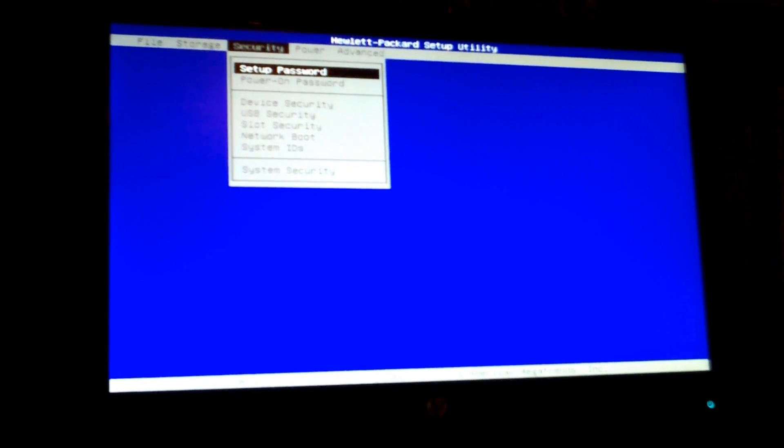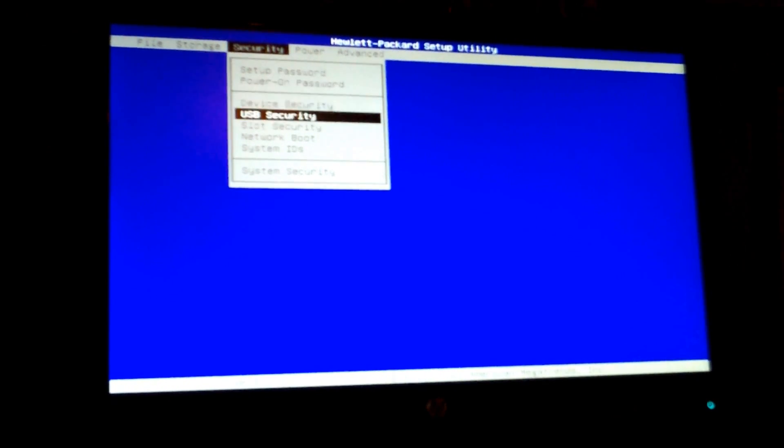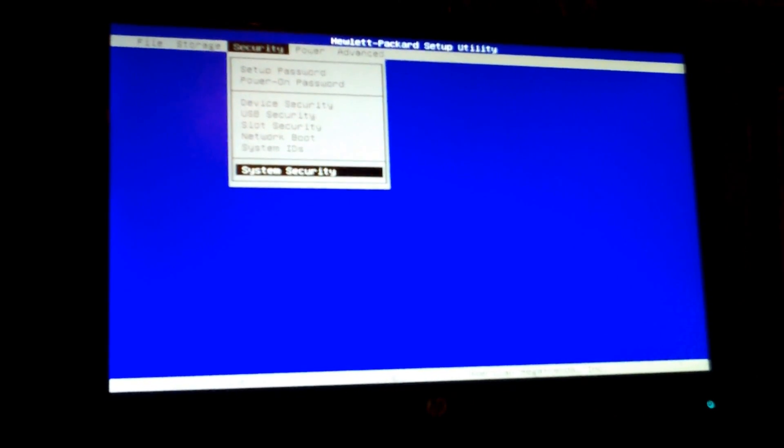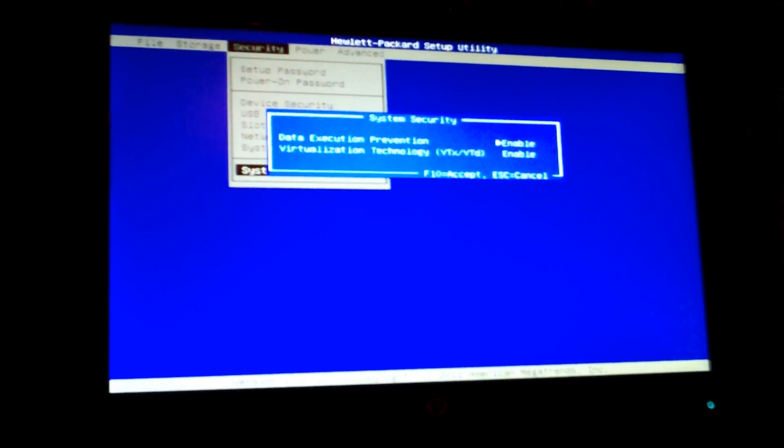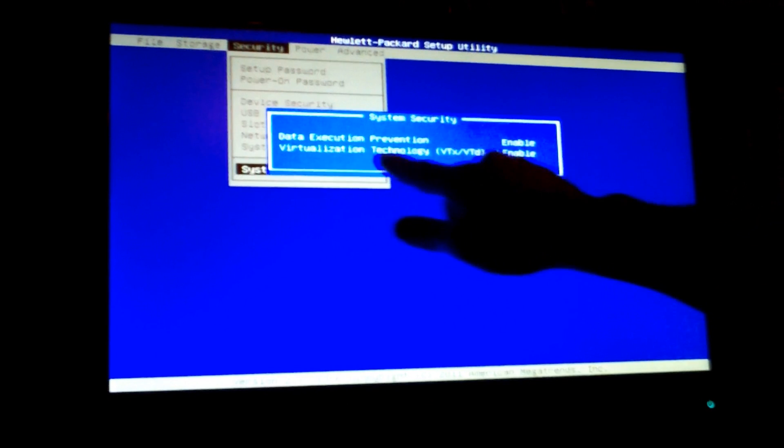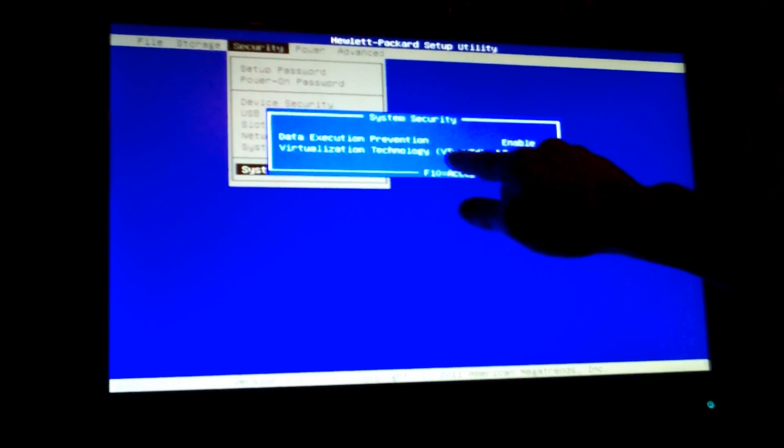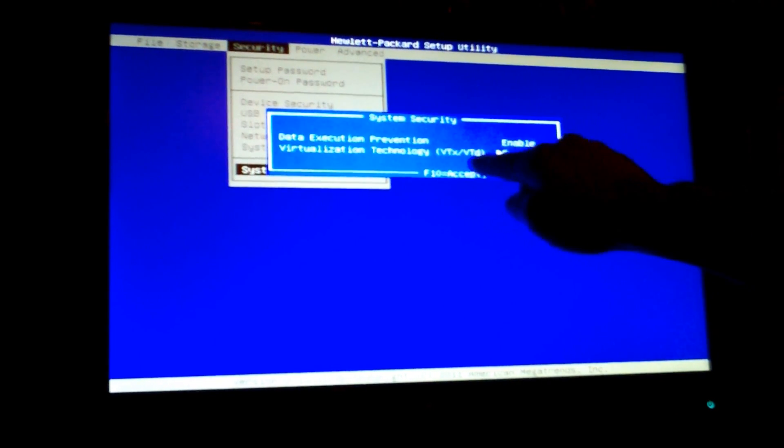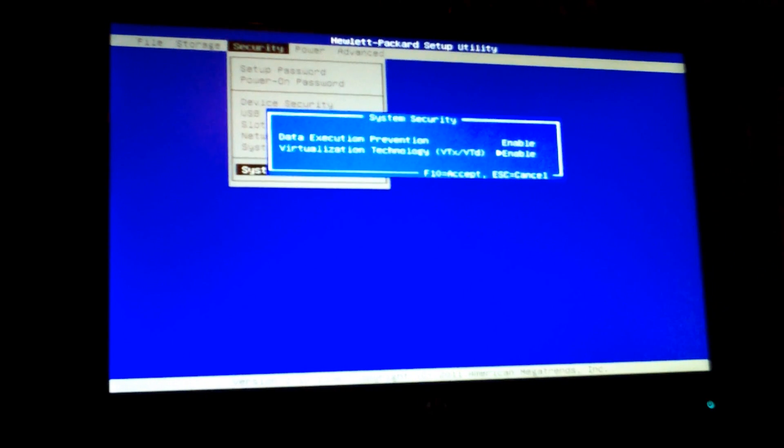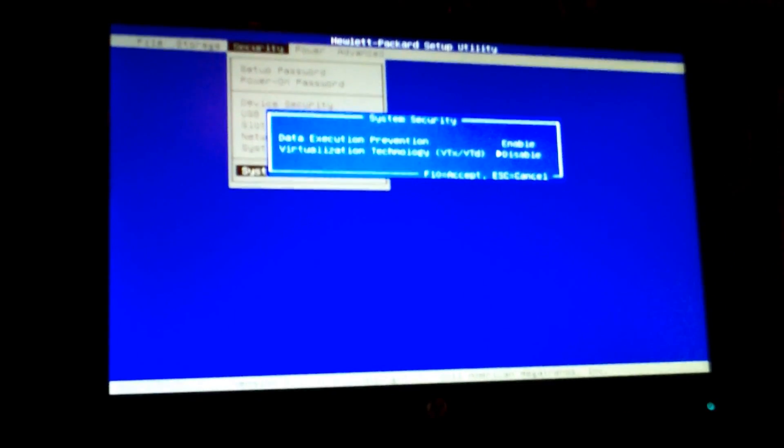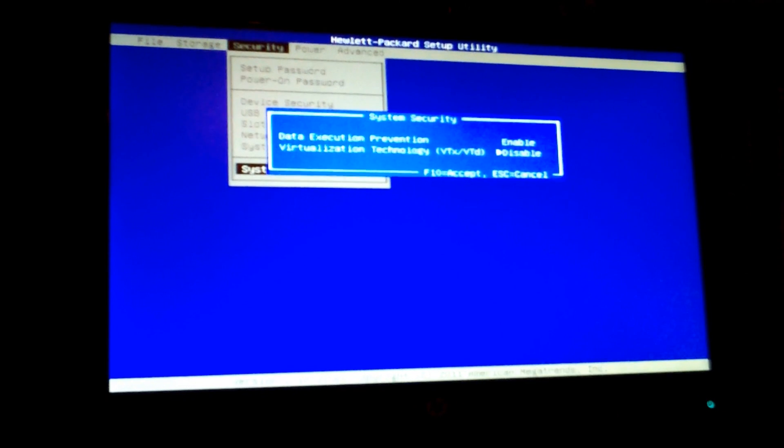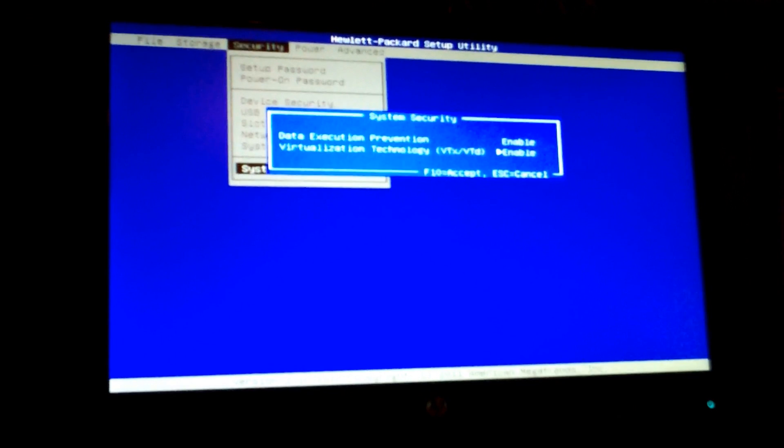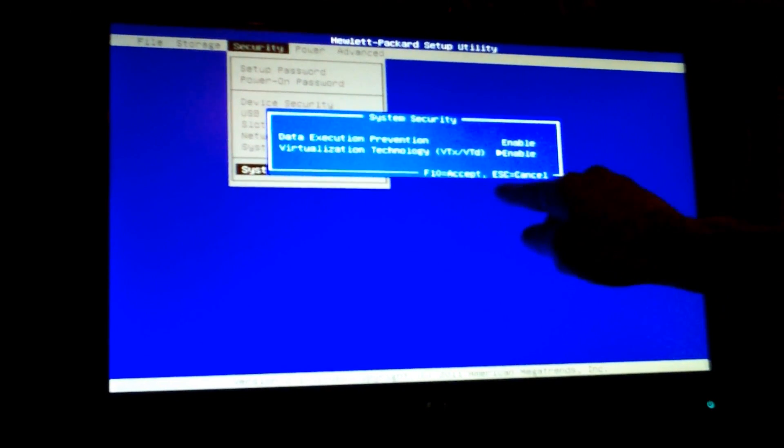Now you'll notice right here: Virtualization Technology - VT-X, VT-D, Enabled. Well, when I got my computer it was disabled. Most computers nowadays, they're always disabled. So you click the right or left arrow to enable it, and notice it says right there, F10 to accept.